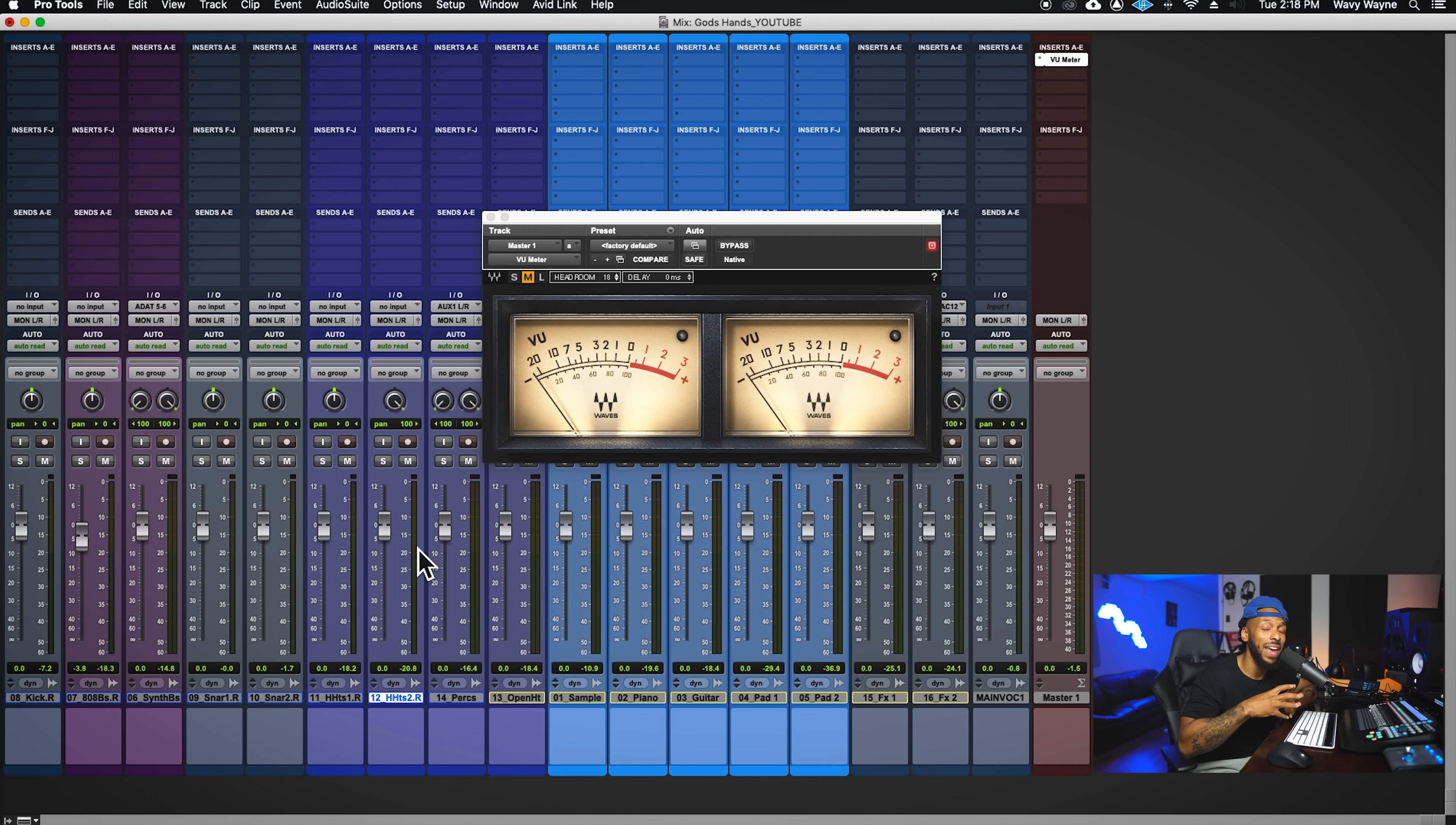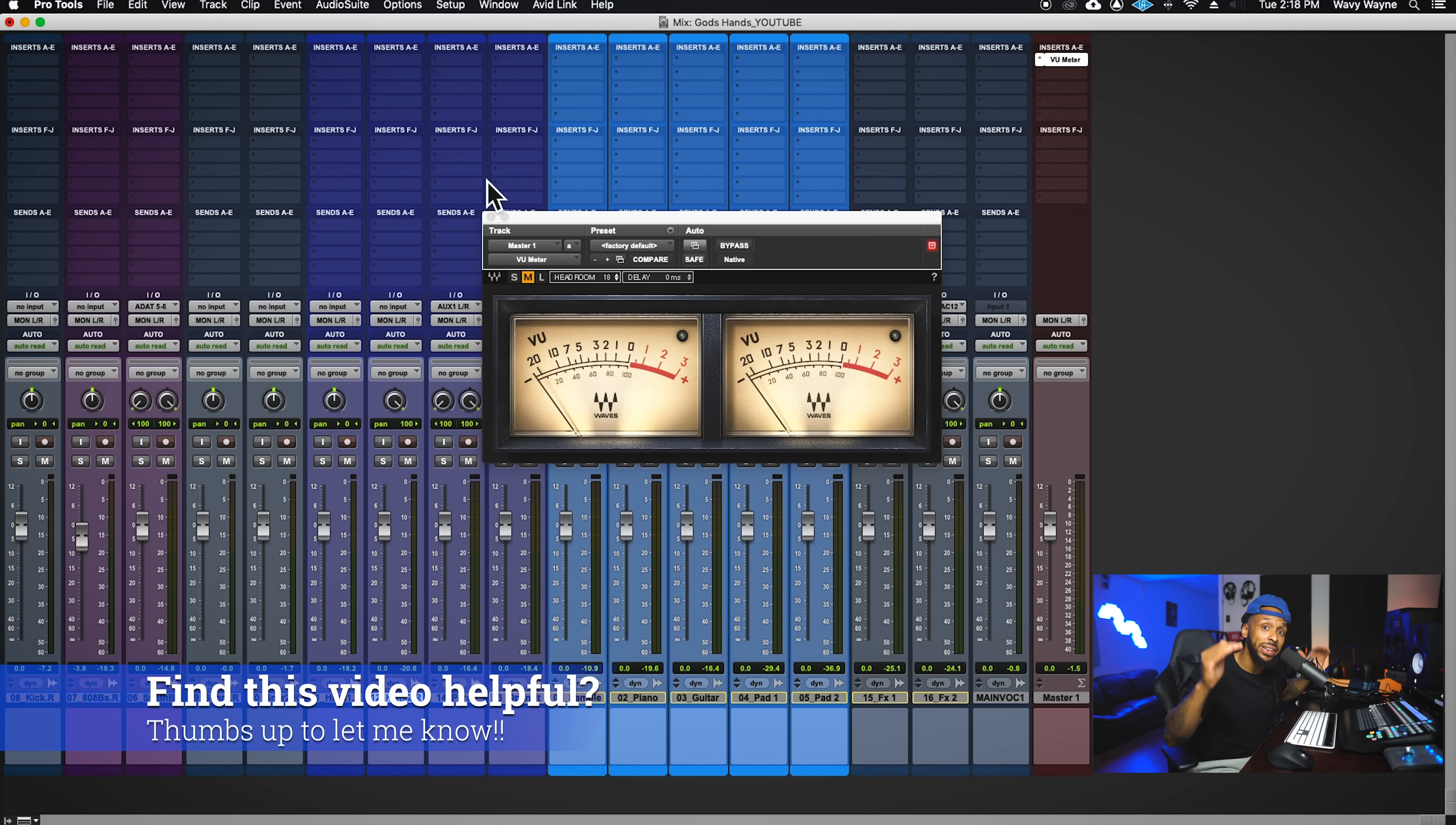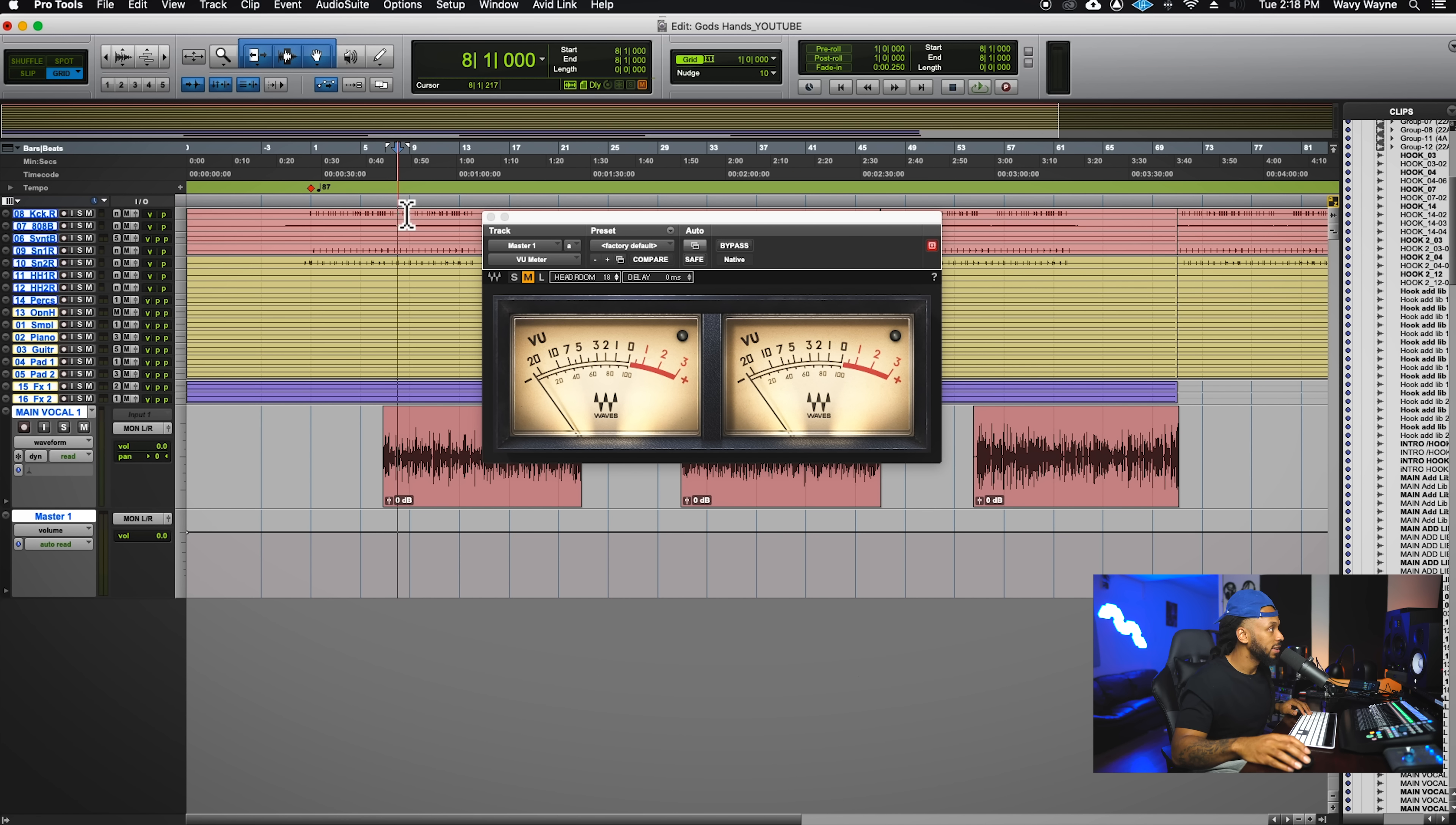Let's take a look at the session that I have pulled up. Let's see where we're at and how we can get all of our tracks to make sure that they're at the appropriate level before we actually start mixing.